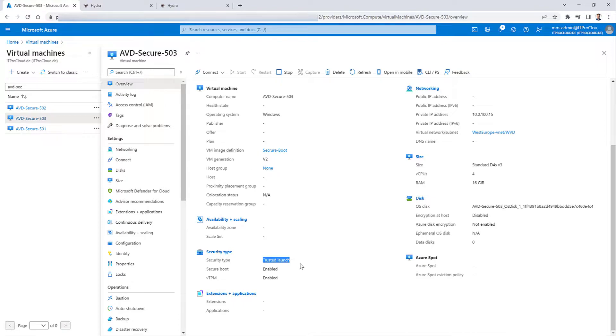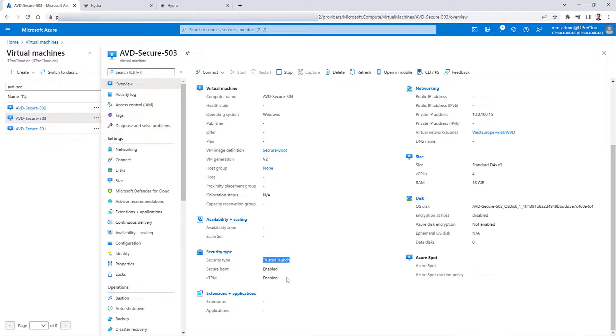So that is great. So later we will have three new session host in our host pool, secure boot enabled, trusted launch all in based on my custom image, Windows 11, Microsoft 365 apps, Chrome, FileZilla and Notepad++ was also installed before.